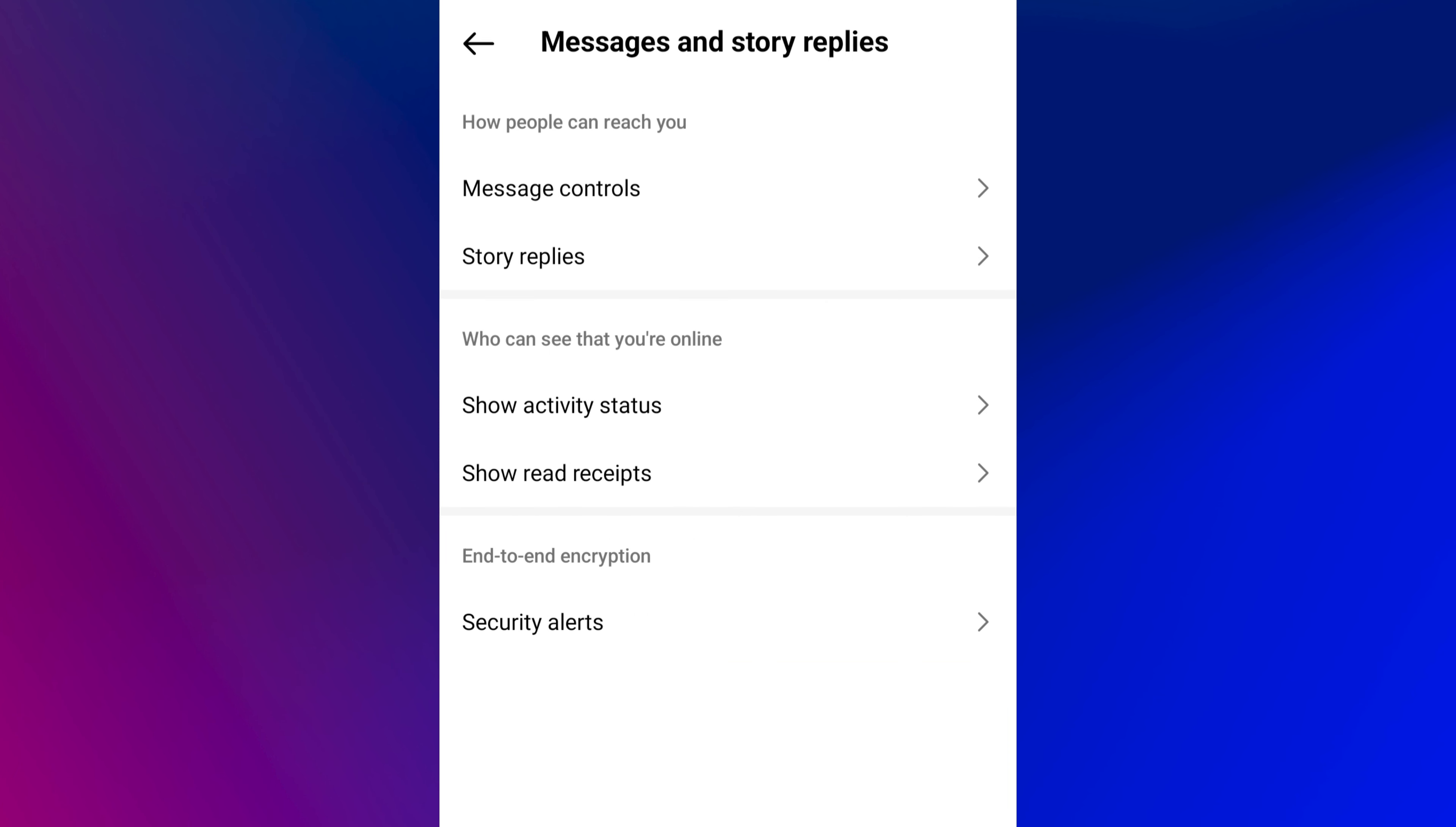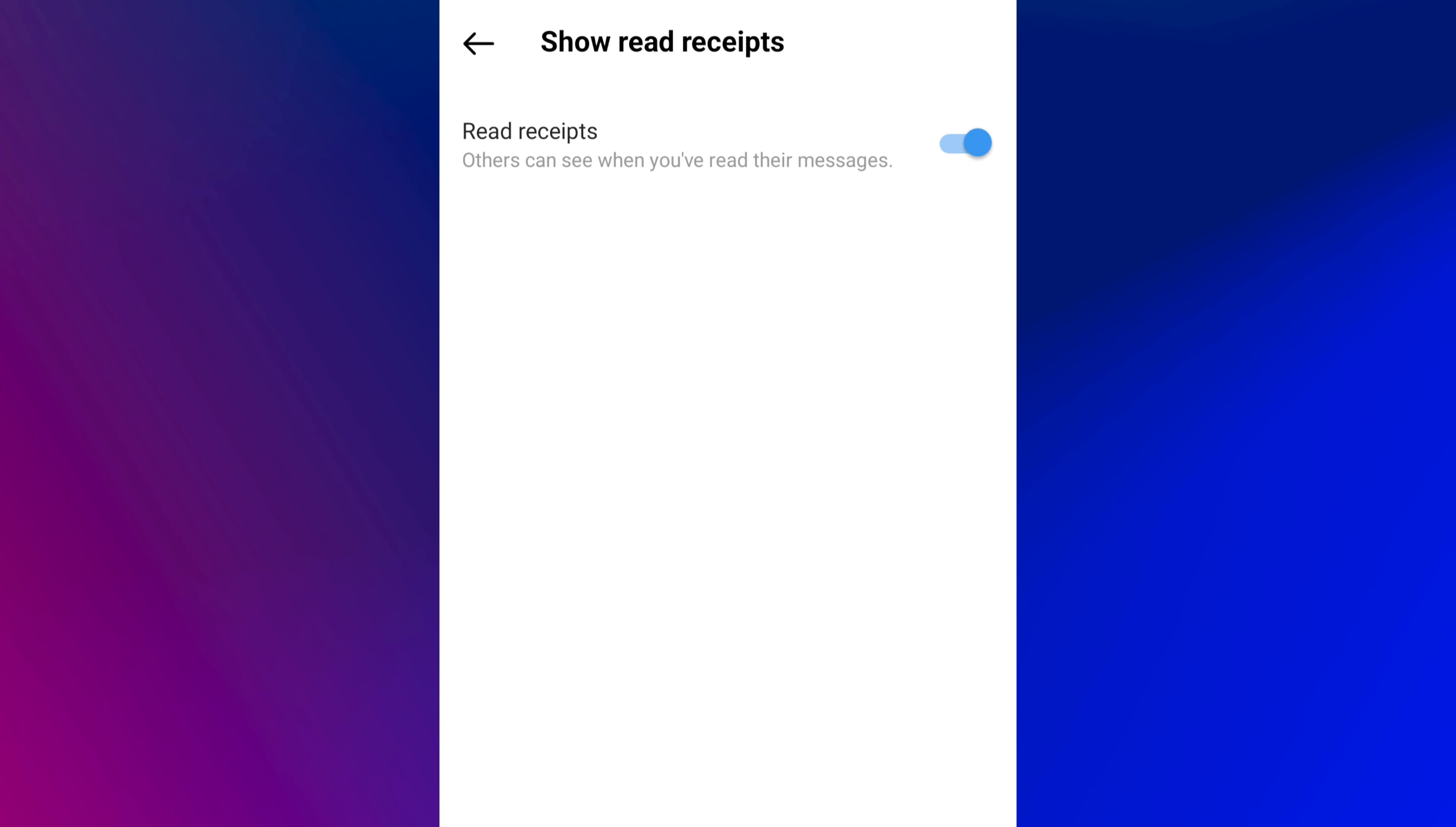A new screen appears. Tap on Show Read Receipts. Here you will see a toggle switch button on the right side of Read Receipts. To read Instagram messages without the seen status, tap on this button to disable it.